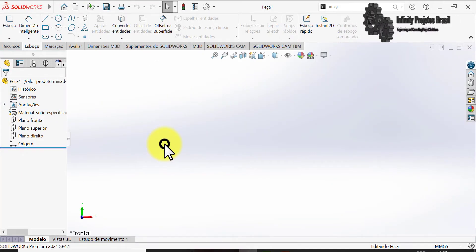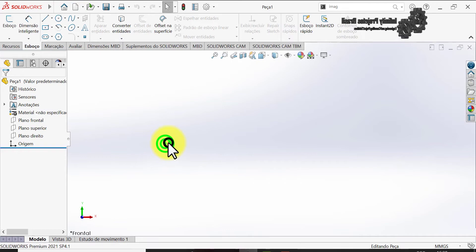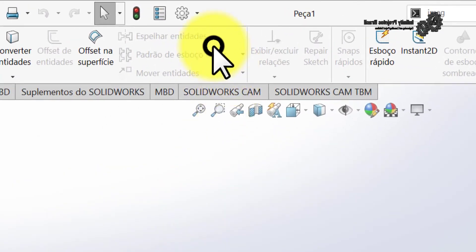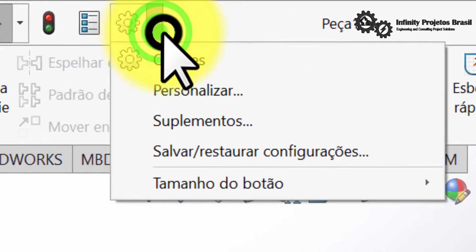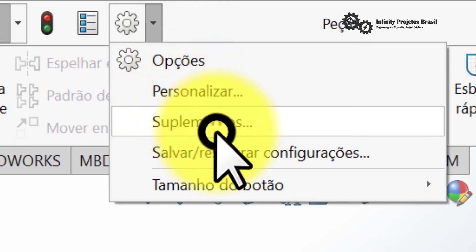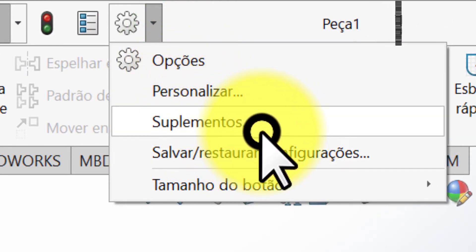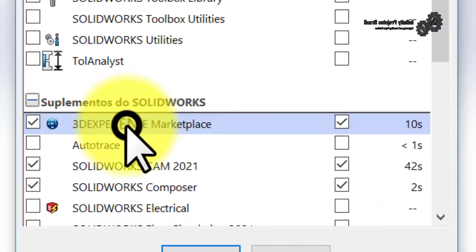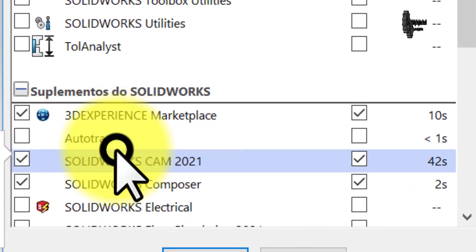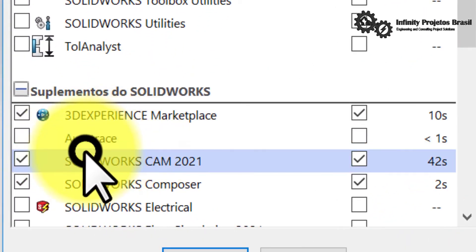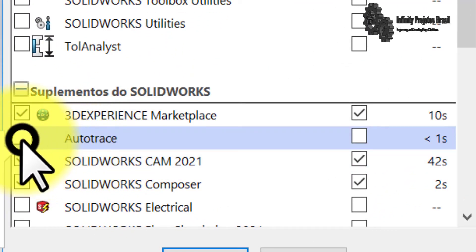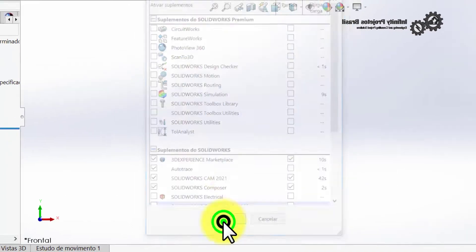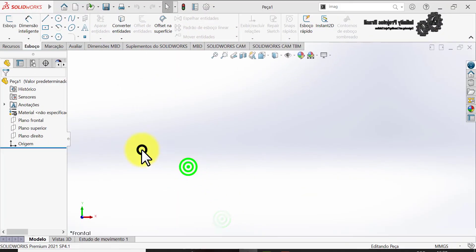Firstly, to enable the auto-trace command we have to click on add-ons, which is found on the down arrow next to the settings gear. Then just click on the box next to auto-trace to enable it. This will allow you to cut the images — without doing this step, the cuts are not possible.